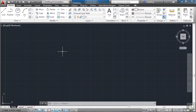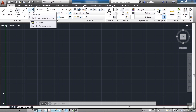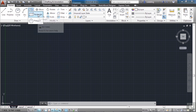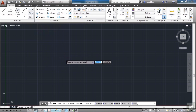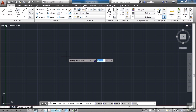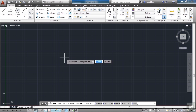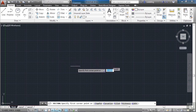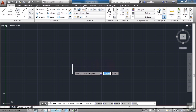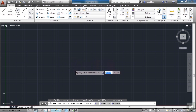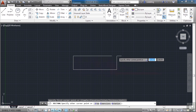Now let's start the rectangle command — that's right up here. If you don't see that box, click this arrow and pick rectangle. When I say pick, I mean a left click. If you need to right click, I'll say right click. We're going to pick our first point, and you can pick anywhere. It doesn't matter right now.